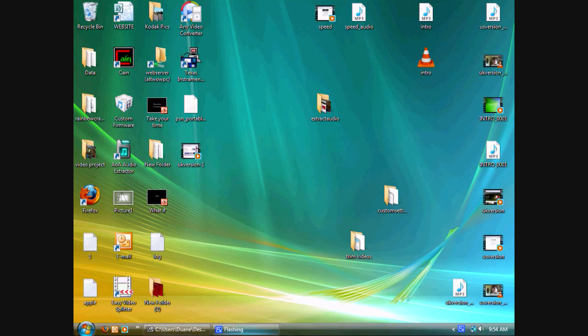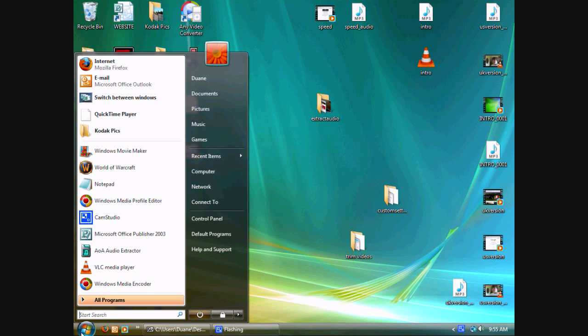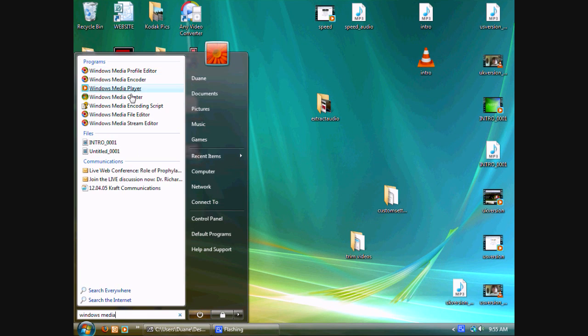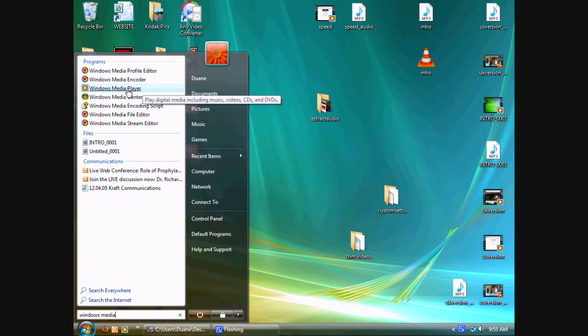To get started, click on Start and type in Windows Media. Then you'll see Windows Media Player right here. Click on that.